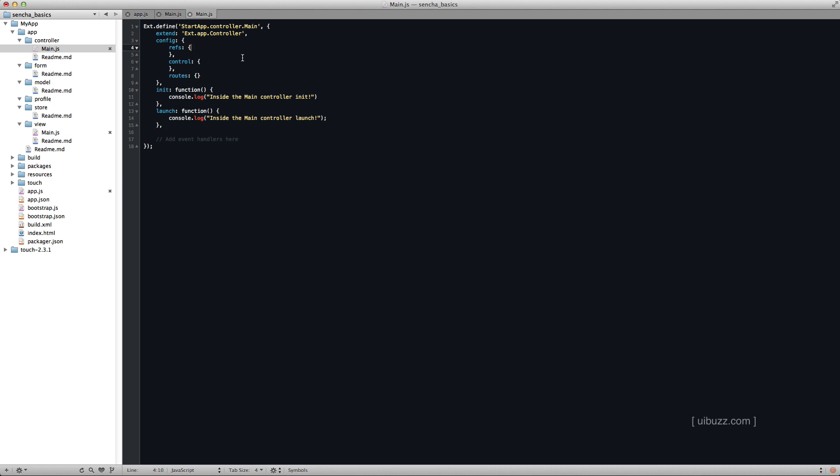And let's go up here. So we're going to start going through these. We have refs, control, and routes. We're not going to use routes in this, but it's in there anyway. But it's going to stay empty. So don't worry about that.